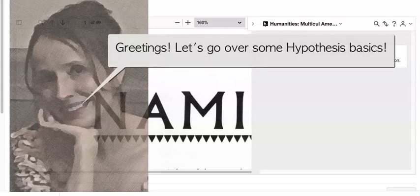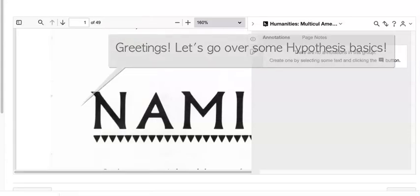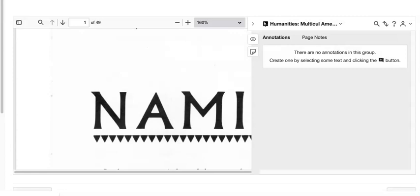Greetings students! This is a tutorial to help any of you not familiar with using Hypothesis, an annotation tool.